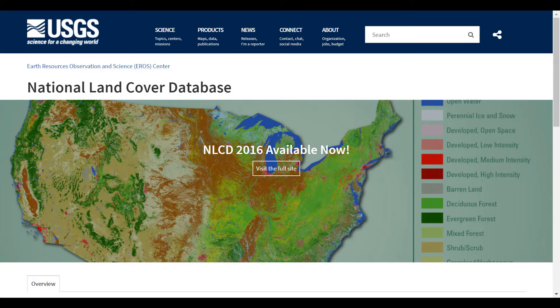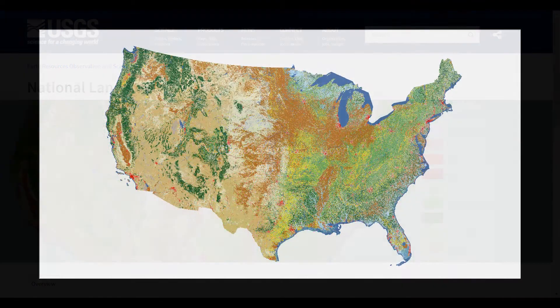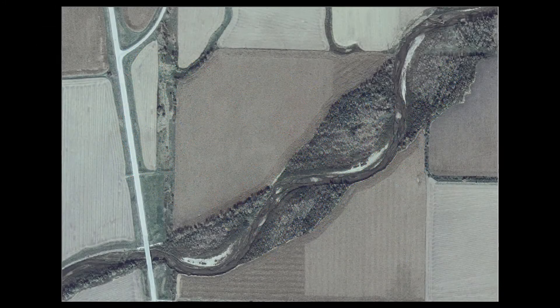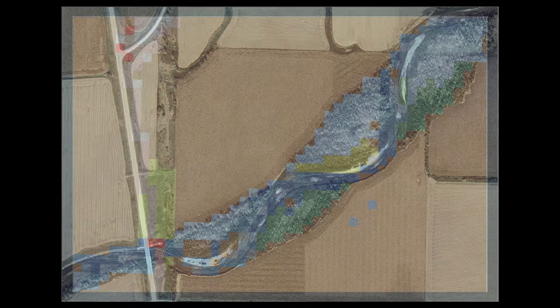The USGS National Land Cover Database is one example that is available for the entire US. This data set is useful for some hydraulic analysis applications. However, it is typically too coarse to sufficiently represent the land use for detailed hydraulic analysis of transportation infrastructure.